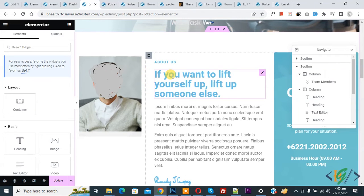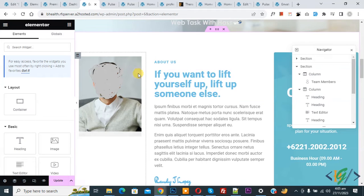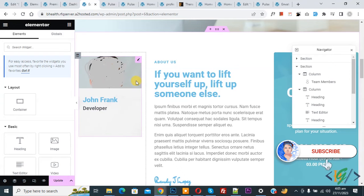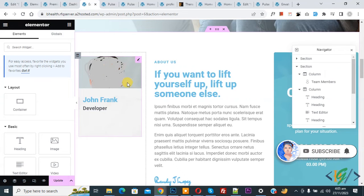Bismillahirrahmanirrahim. Asalaamu Alaikum, my name is Asan and today we are going to fix social icons not showing in Elementor WordPress. Before starting work, it's my request please subscribe to my channel. Thank you. Now back to our work.